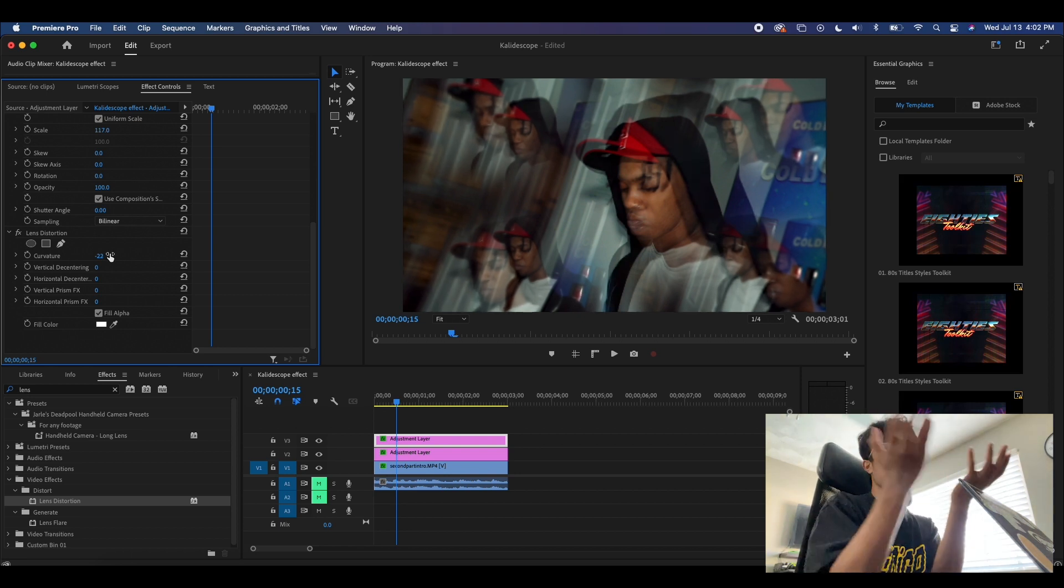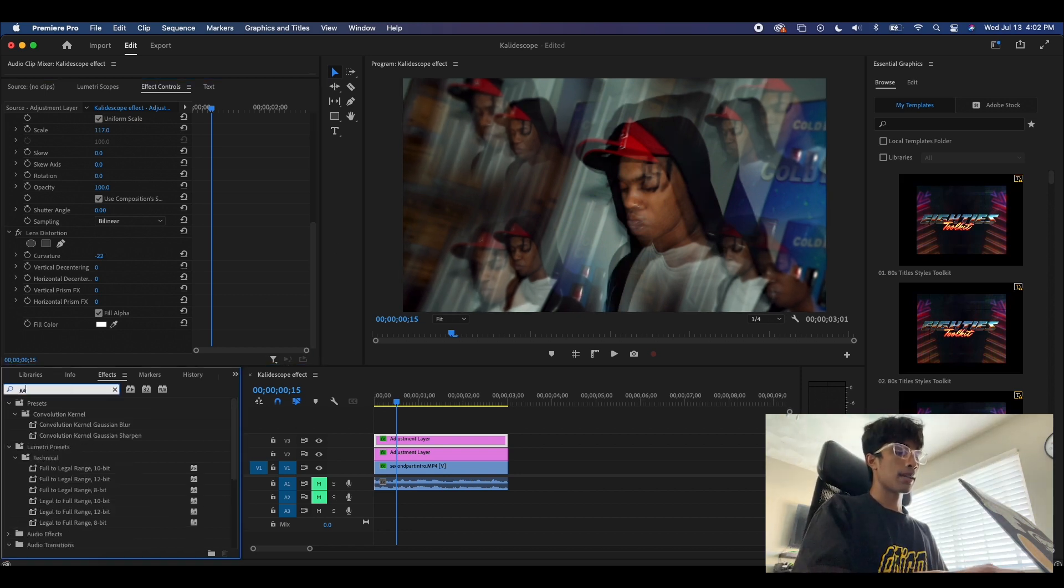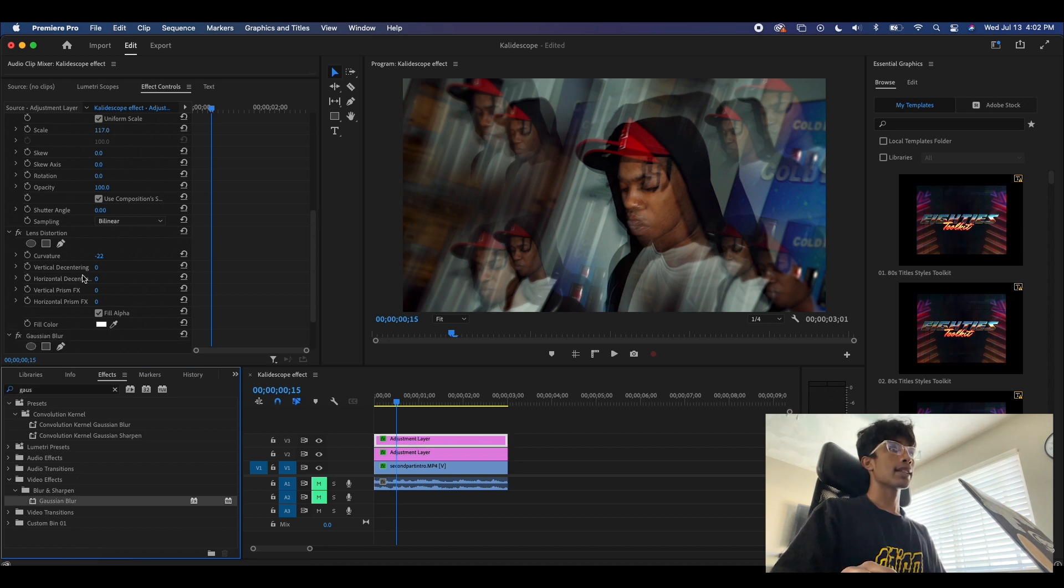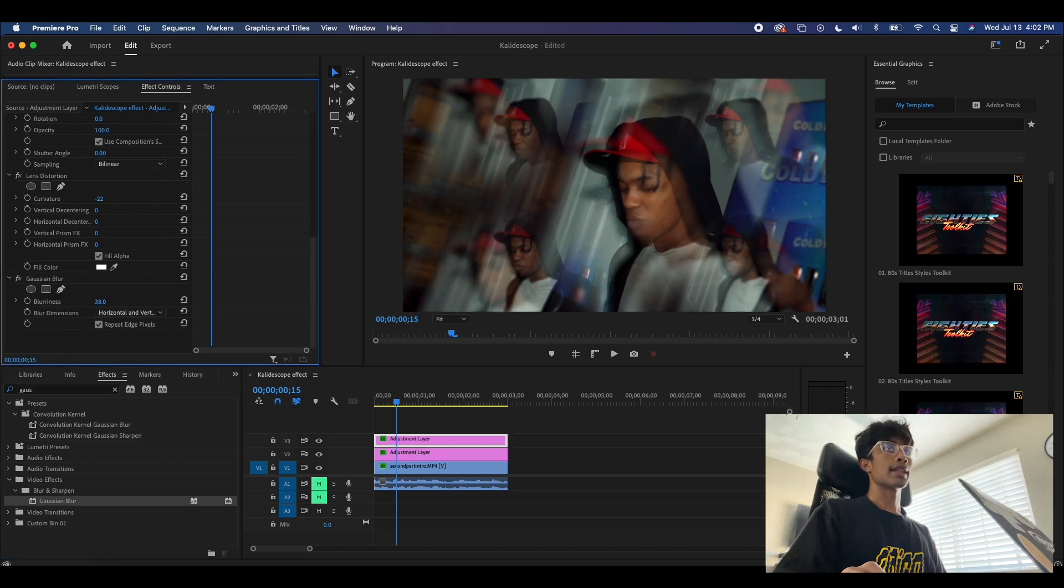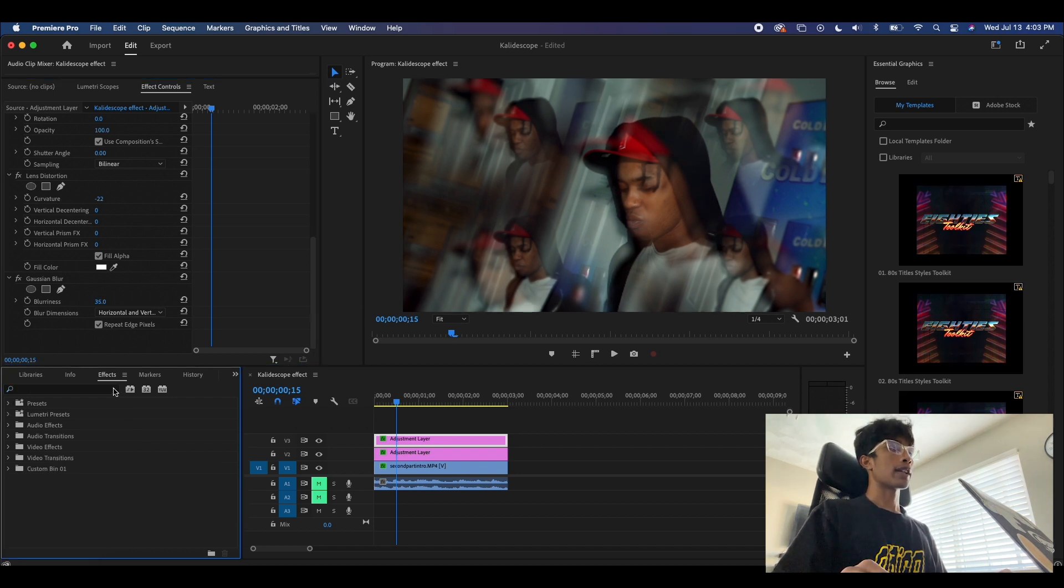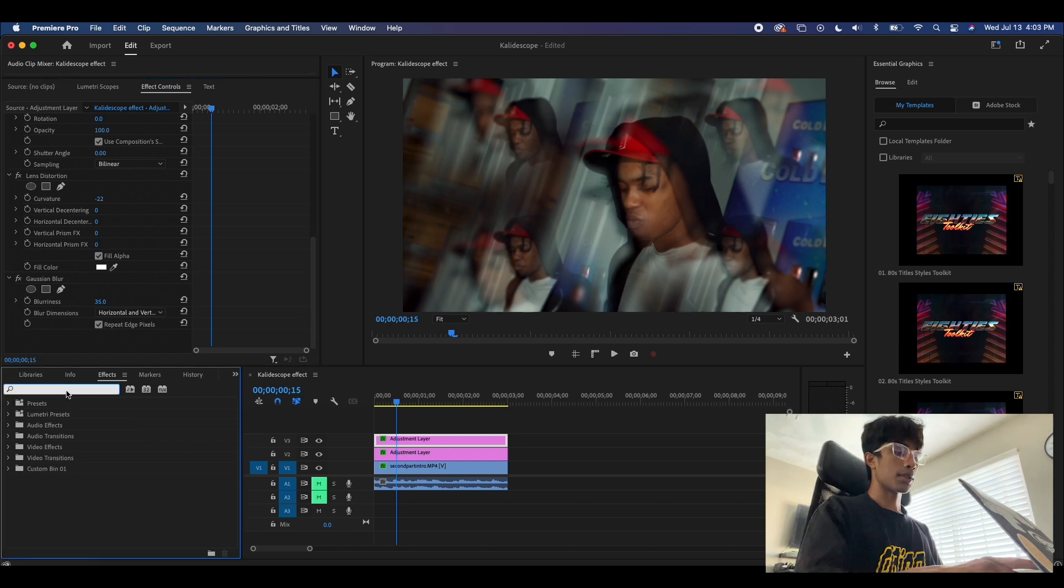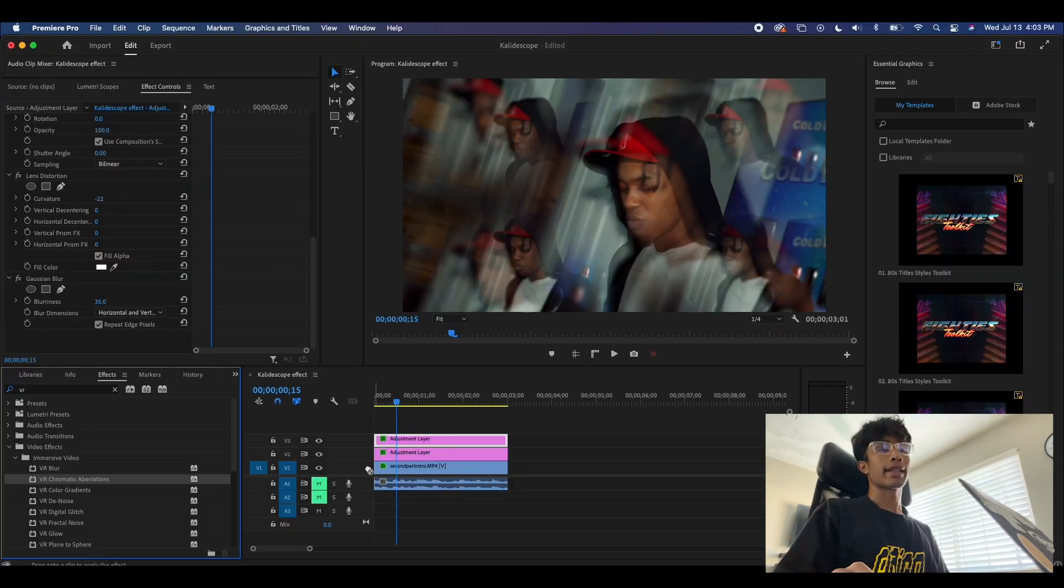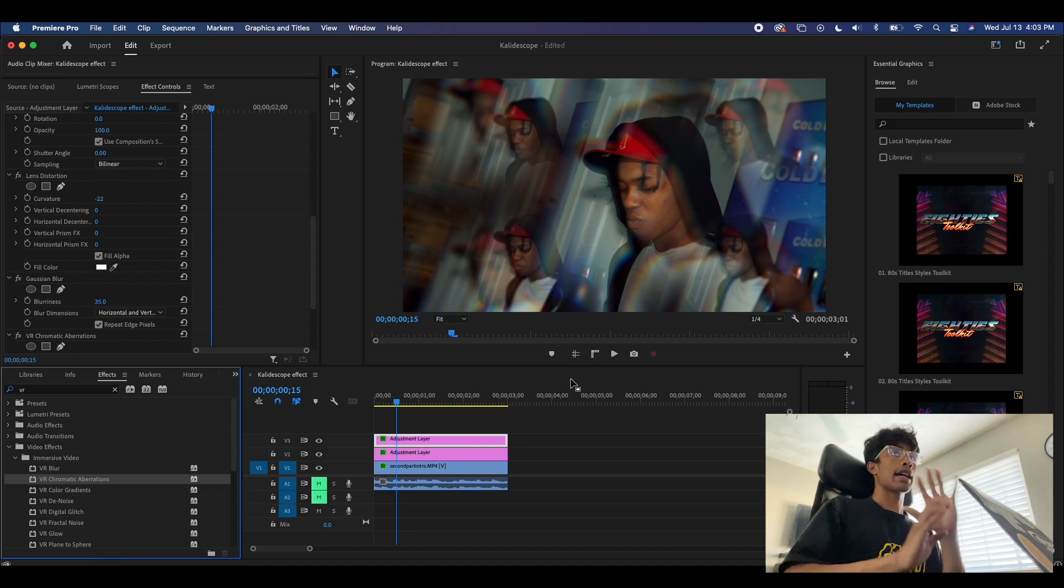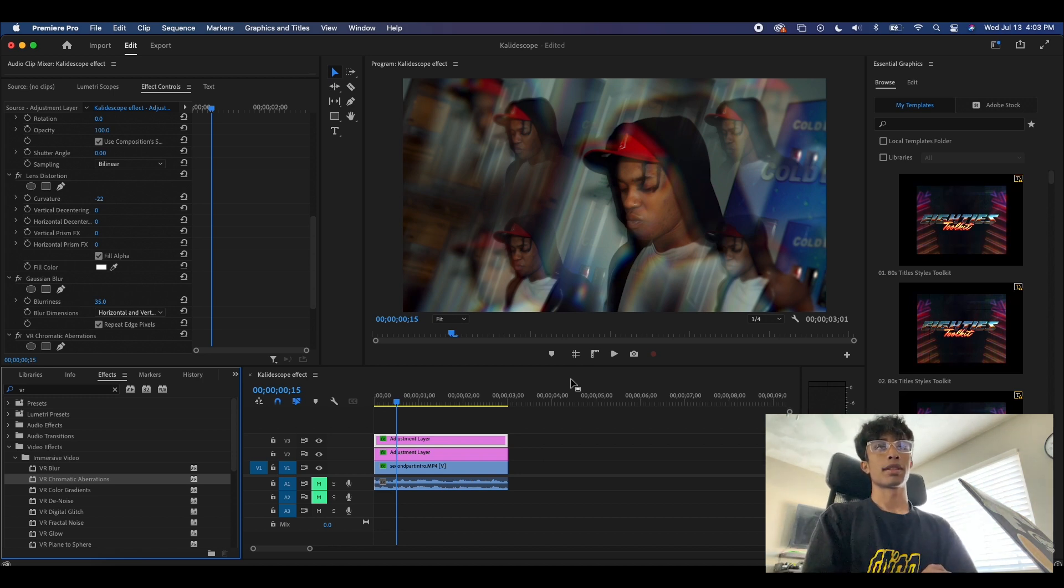Then I'm going to apply another Gaussian blur to this layer right here, and I'm going to increase this blurriness up to about 30. That should work. Then for the final effect on this adjustment layer, we're going to type in VR chromatic aberrations. We're going to apply that right here. Now you can see we kind of have a dreamy looking, more realistic lens blur kaleidoscope effect going on here.